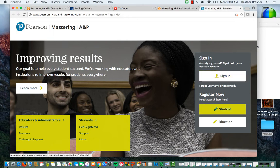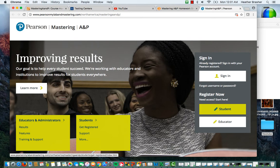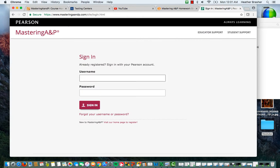And then you are just going to go here. If you've never used any kind of Pearson product before, you're going to register and get a new account. But if you've taken another science class or maybe a math class, you might have done Mastering Something, even History. If you already have an account, you're just going to sign in and then you're going to find the book.